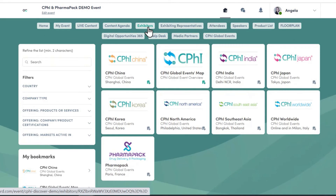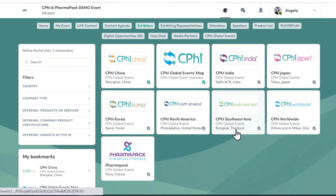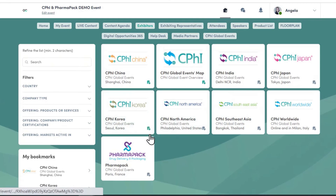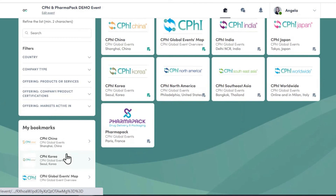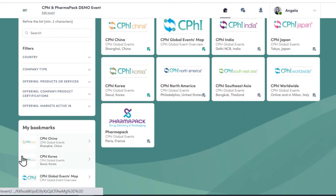The next section is the full exhibitor list, where you can search for companies, use the filter search feature on the left, or bookmark any company to go back to later. On the left-hand side, you also have a list of all your bookmarked companies.